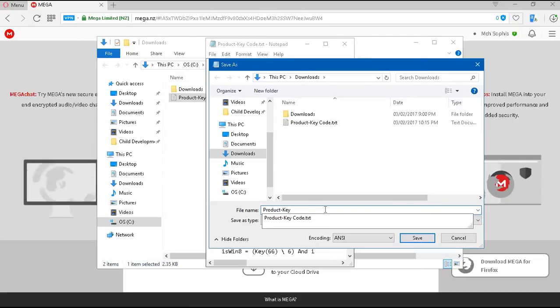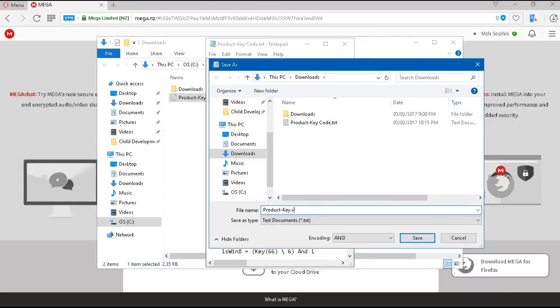So, it's going to be Product Key.VBS as the file name.